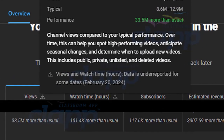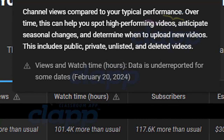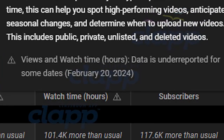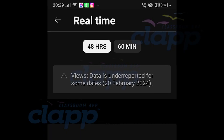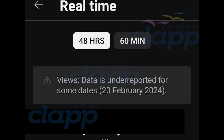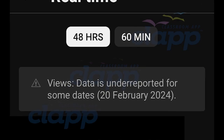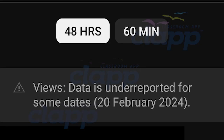Today, we're going to address an important message that you might encounter in your analytics: 'data is underreported for some dates,' such as February 20th, 2024. You might notice a discrepancy in your analytics, particularly when looking at the last 48 hours views. This can be concerning, but it's essential to understand why this message appears and how it affects your channel's insights.